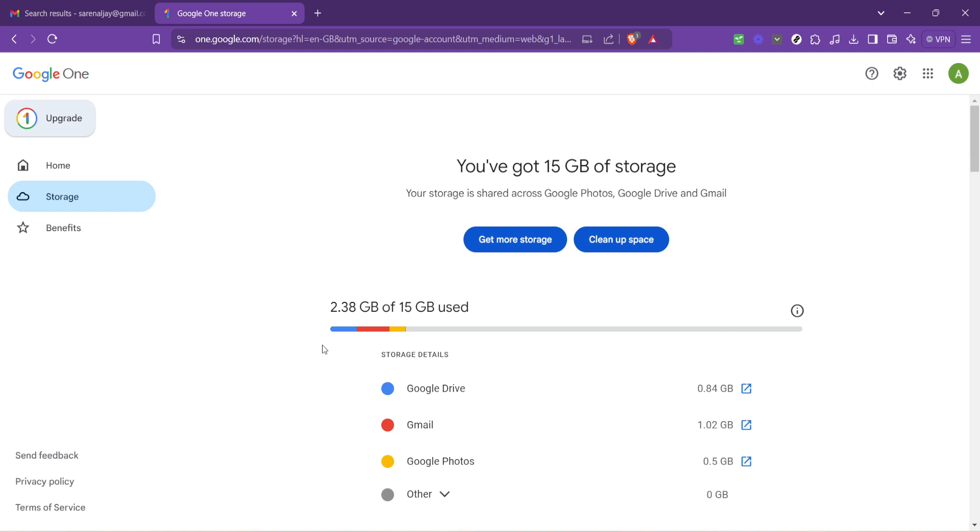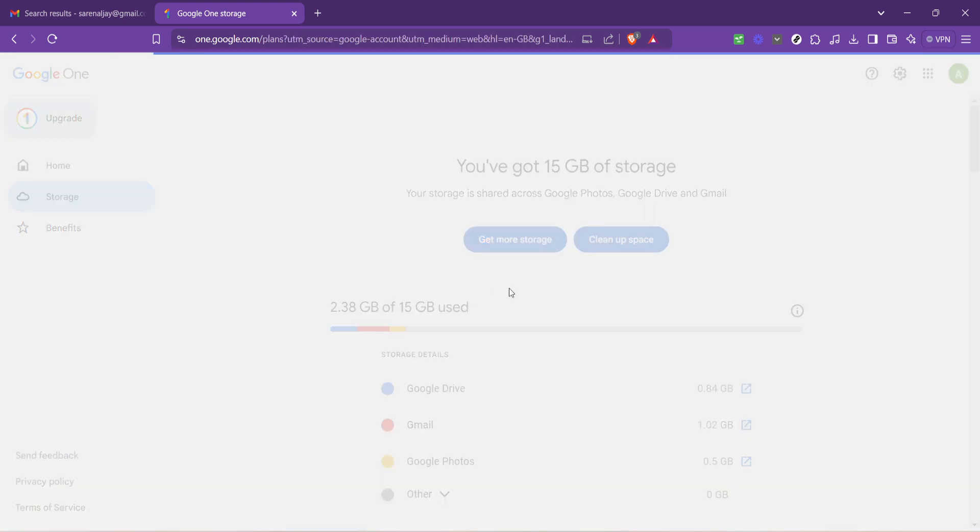If you're confirming that more storage is indeed what you need, the next step is to click on the get more storage link. This action will direct you to Google One, which is Google's paid subscription service offering expanded storage.